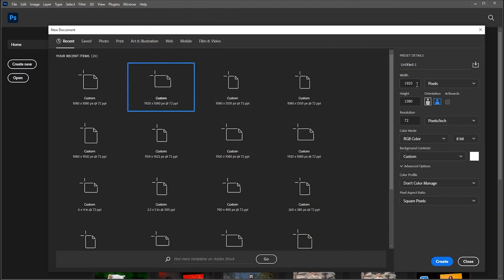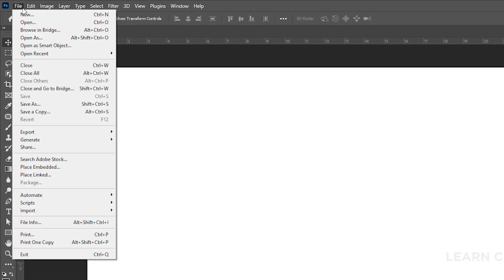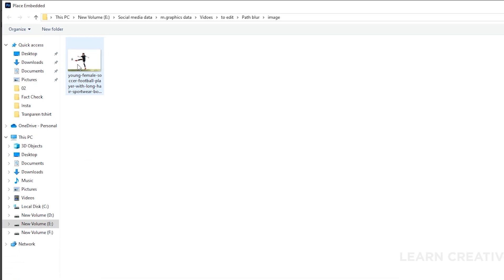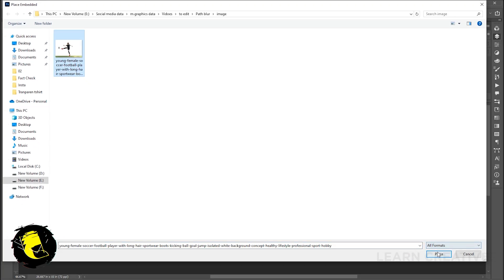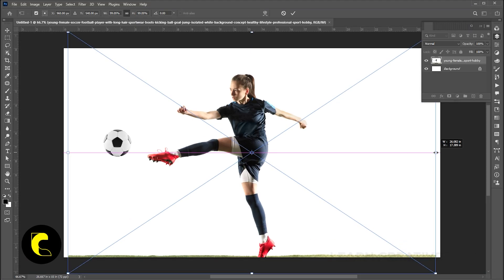First, create a new document of these dimensions. Go to the File menu, Place Embedded, select the image, and click Place. Adjust its size.